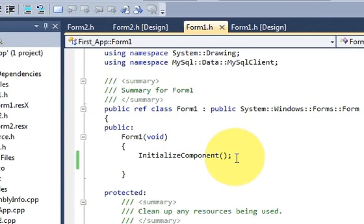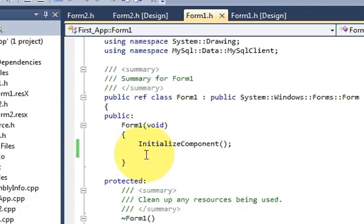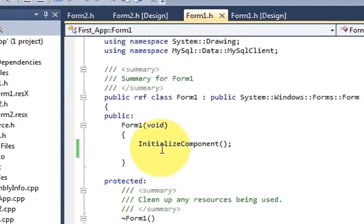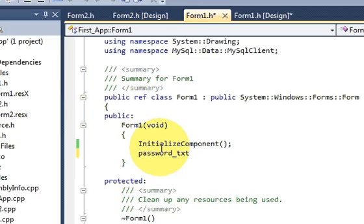I go to the top of Form1.h and scroll down until I see the line 'InitializeComponent'. We need to put our code inside this block. If you put your code here, then whenever you run your form it will be initialized with your form. Go there and paste your password text field name, then give the arrow pointer.